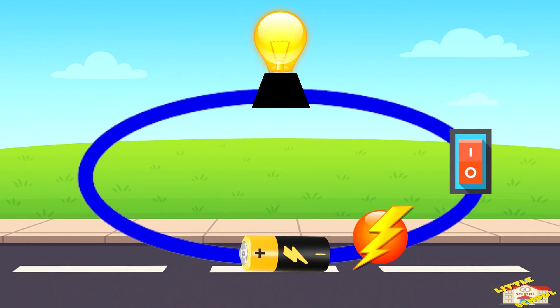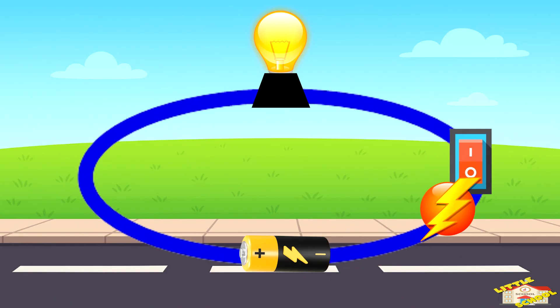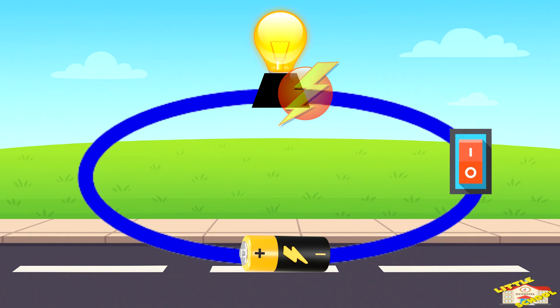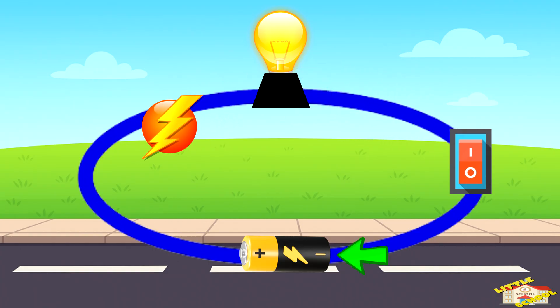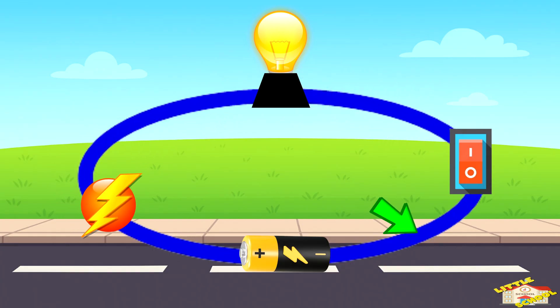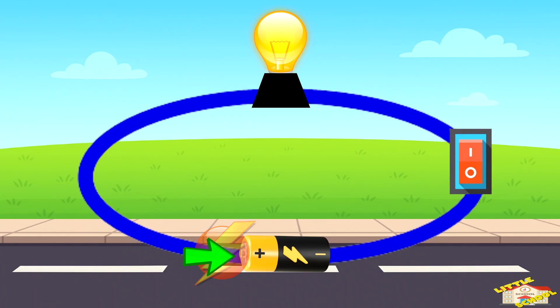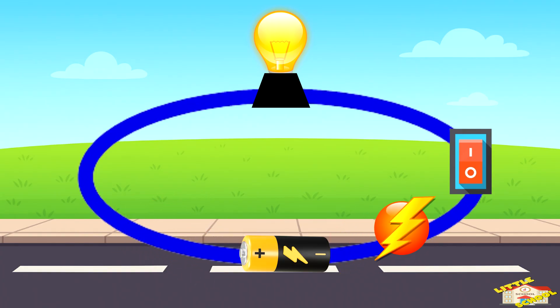When everything is connected properly, electricity flows in a circle — from the battery, through the wires, into the bulb, and back to the battery.